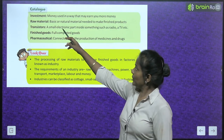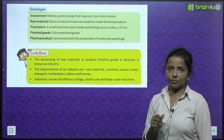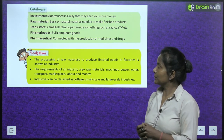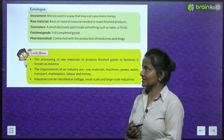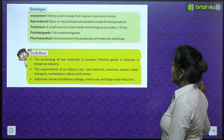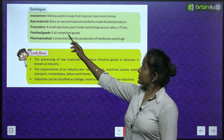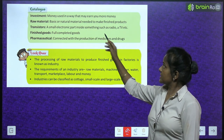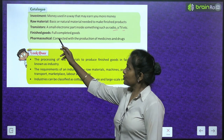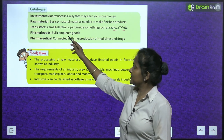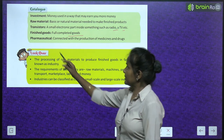Catalogue of key terms — Investment: money used in a way that may earn you more money. Raw material: basic and natural material needed to make finished products. Transistor: a small electronic part inside something such as a radio or TV. Finished goods: fully completed goods. Pharmaceuticals: connected with the production of medicines and drugs.